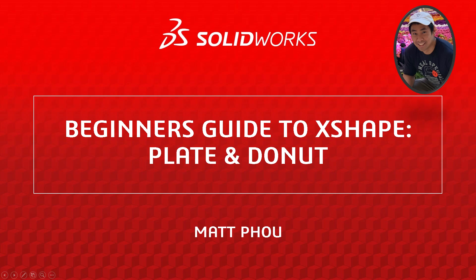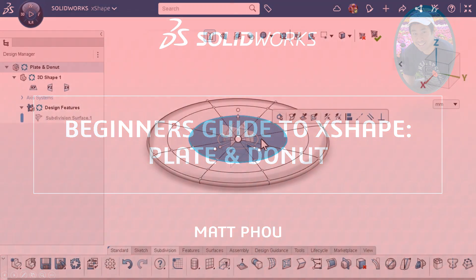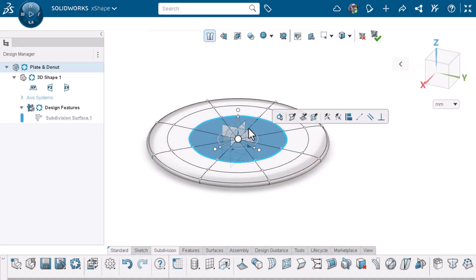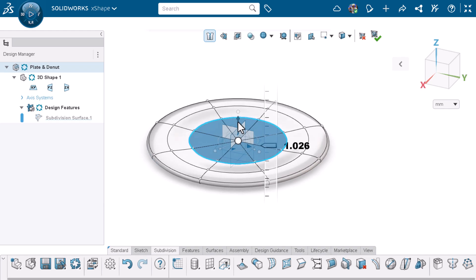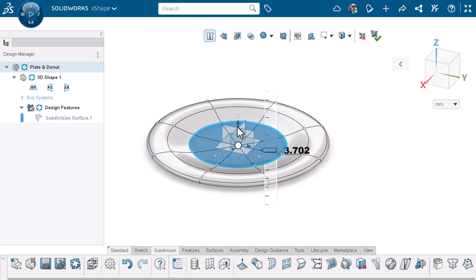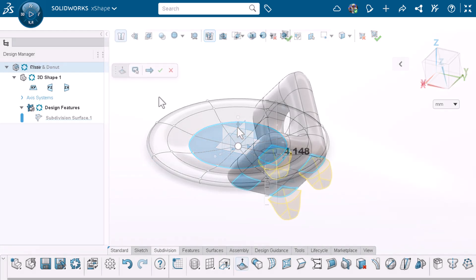I'm Matt Powell from the SOLIDWORKS training team. This is the second video in the Beginner's Guide to XShape series where we create different components.